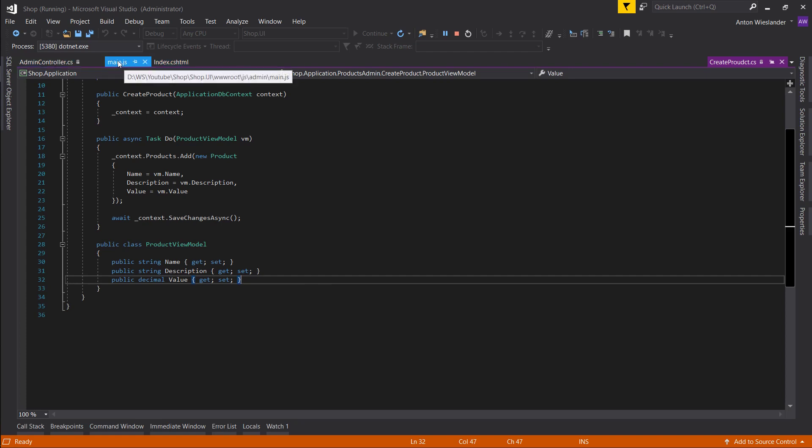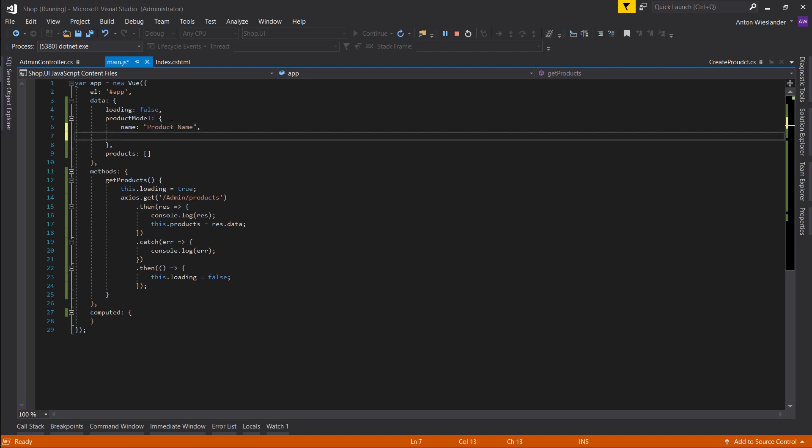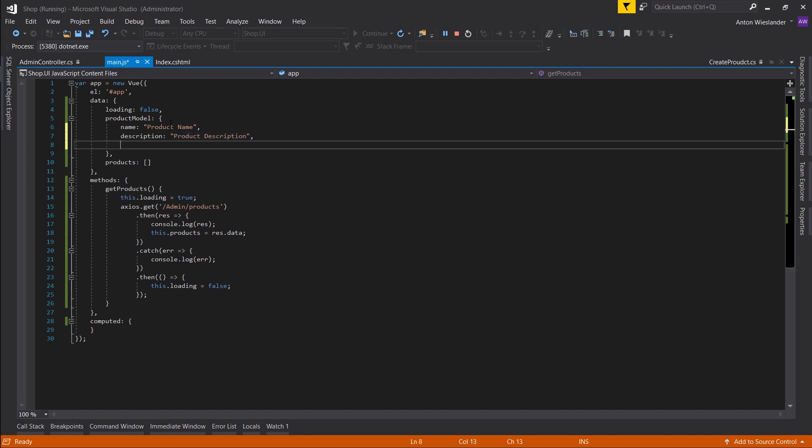So let's do just that. Name, let's just say product name, description, product description, and let's do value. Let's do like 1.99. Make sure spell value correctly.